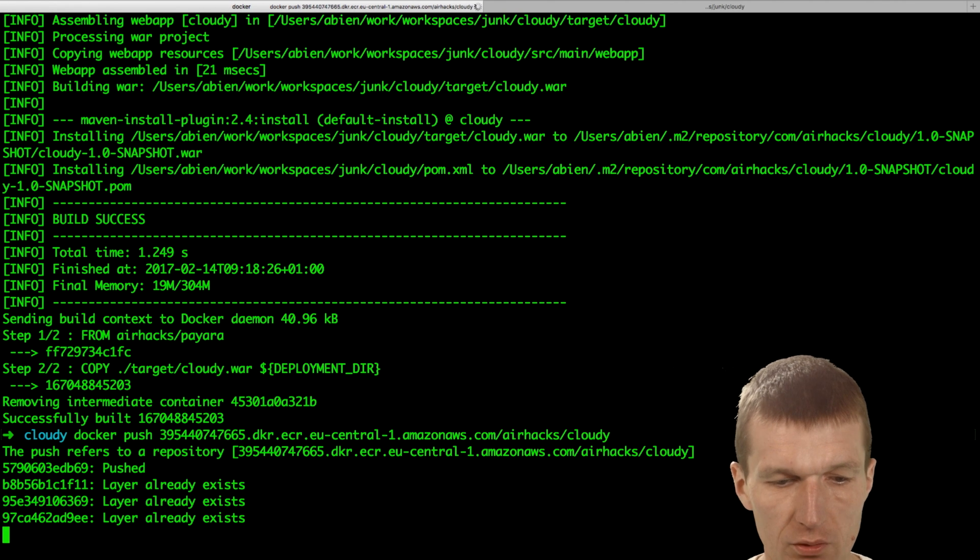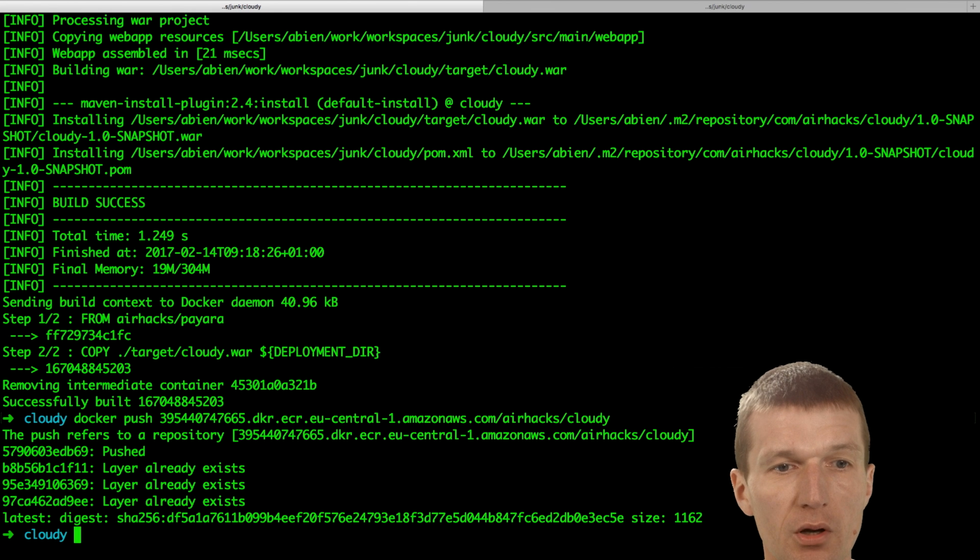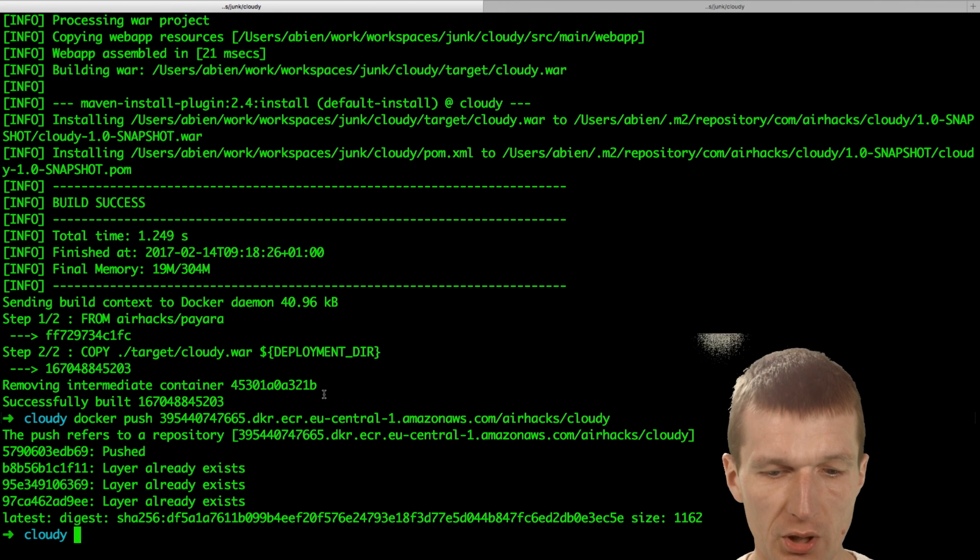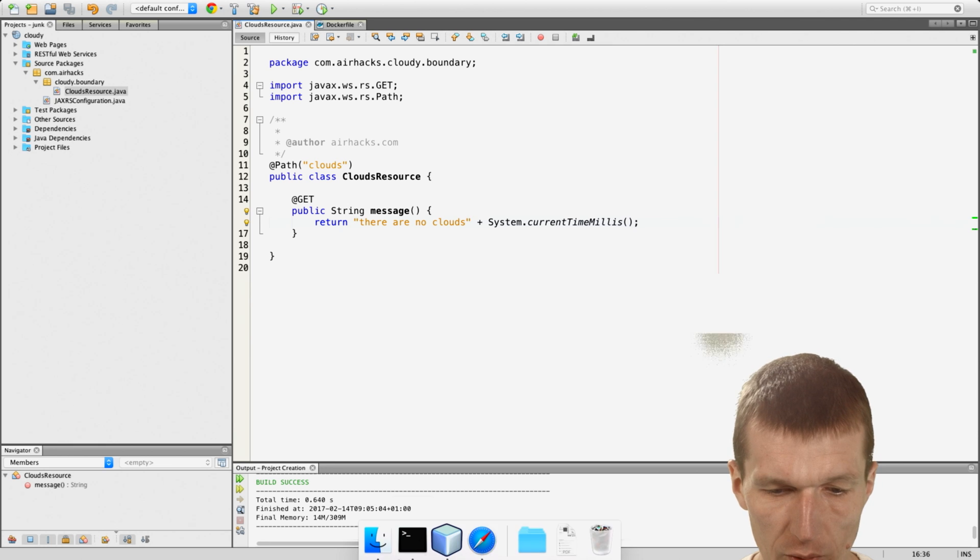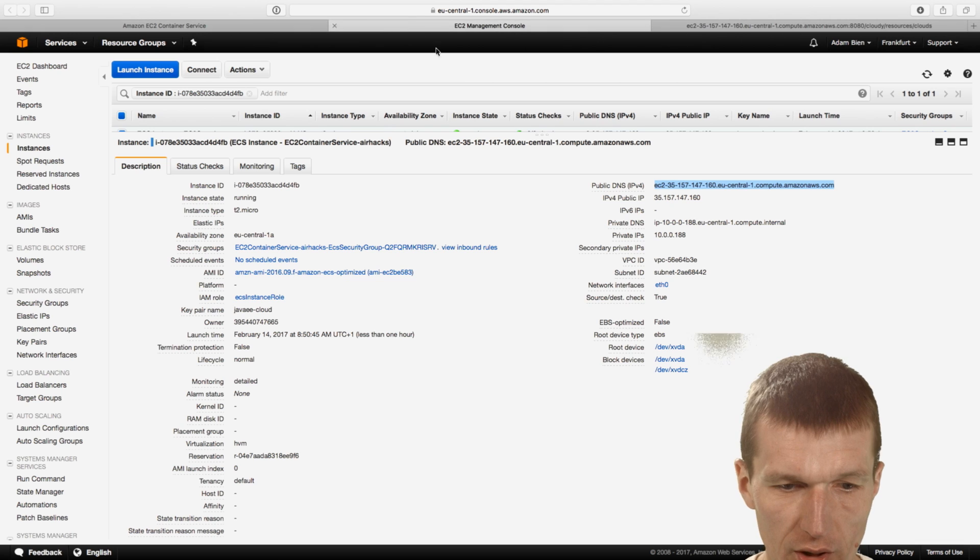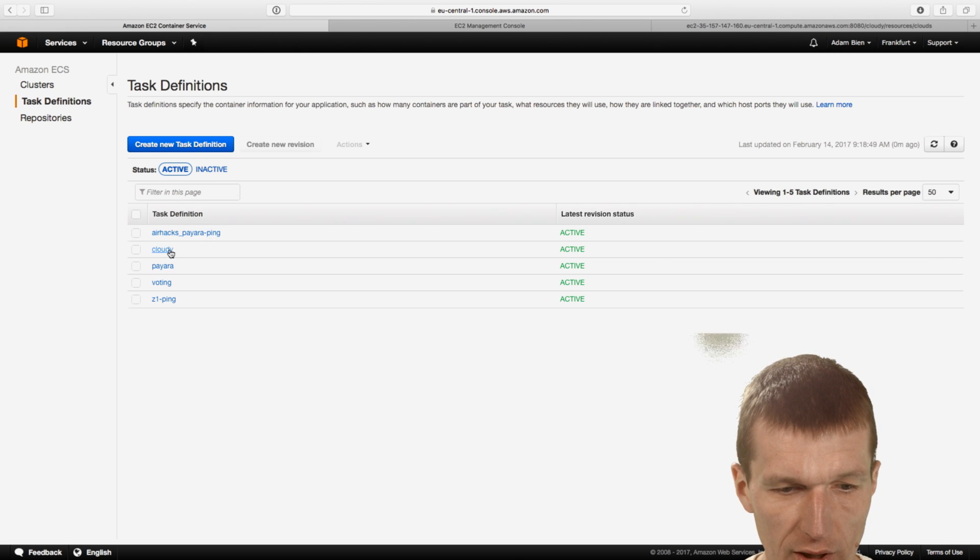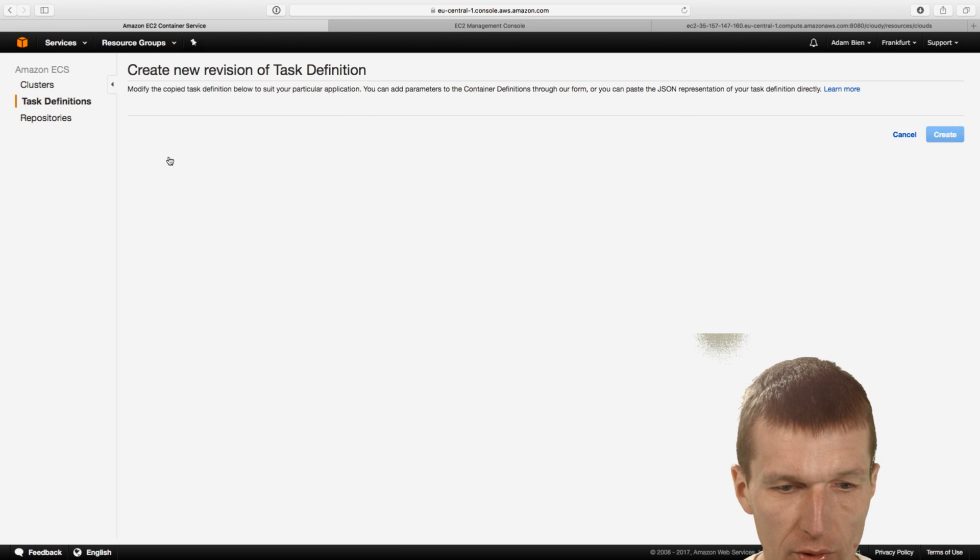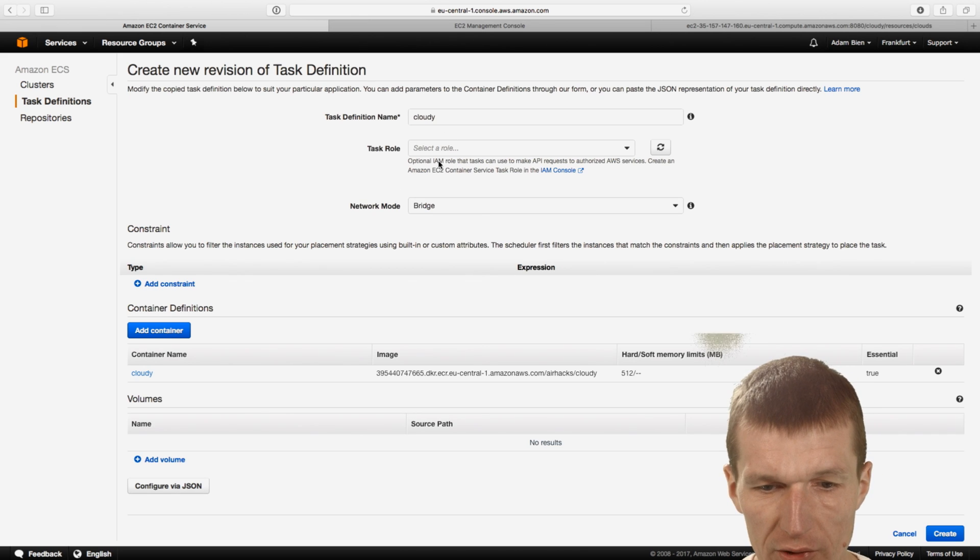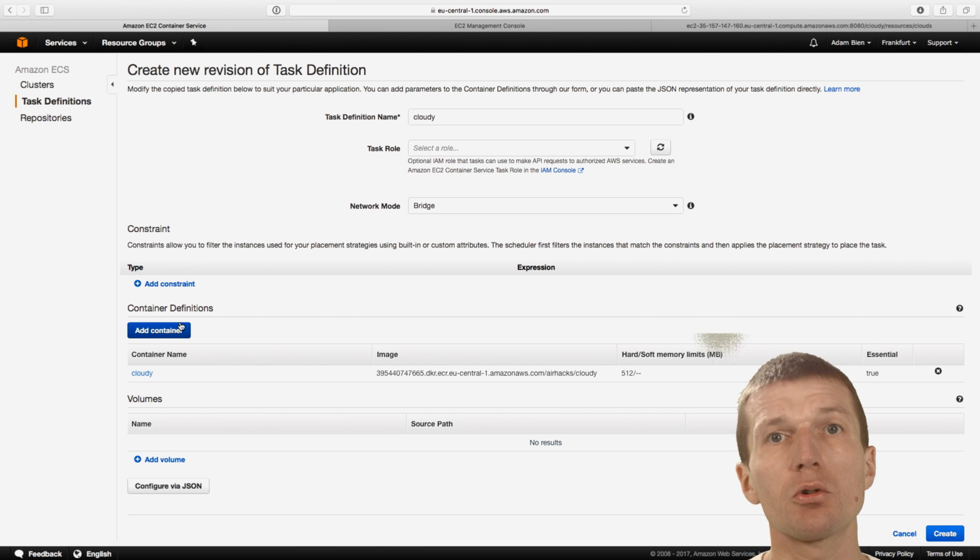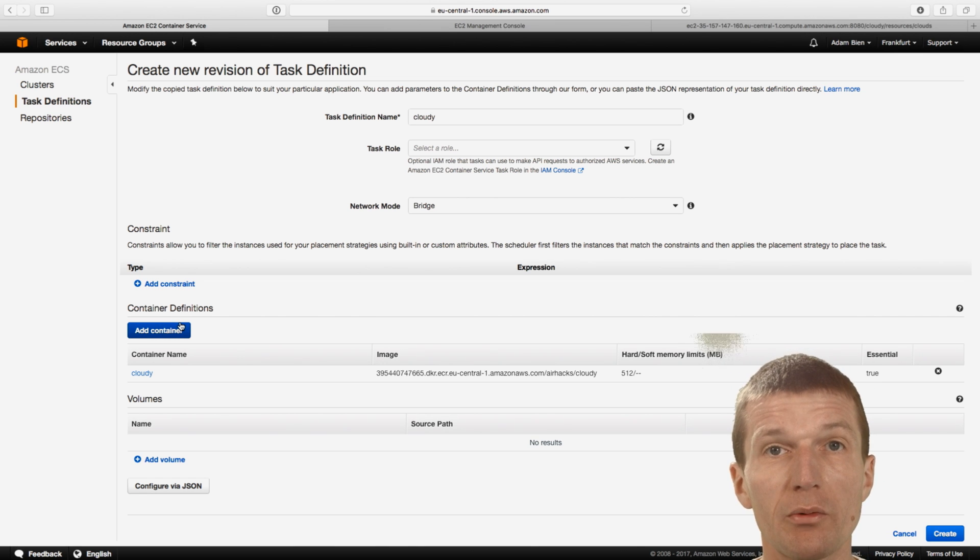So now it's done. So it means so now the service was pushed to Amazon. And I will just have to update the service and create new revision. But I go to the task definitions and go to the Cloudy. Create new revision. And it will ask me the new container and so forth.